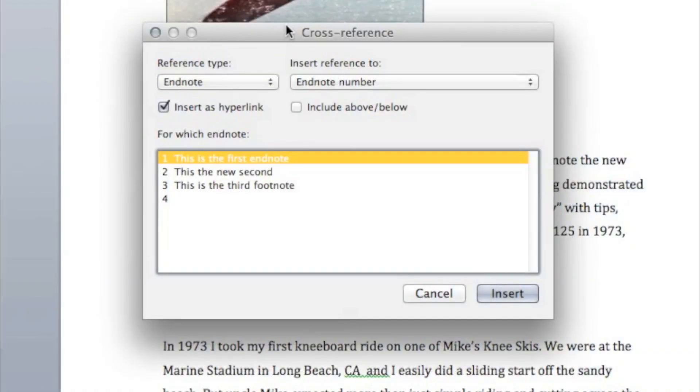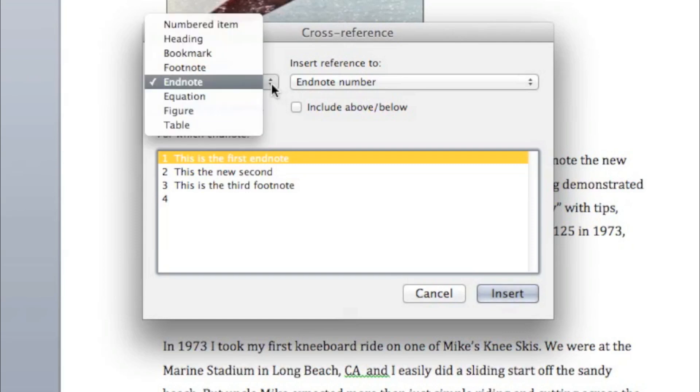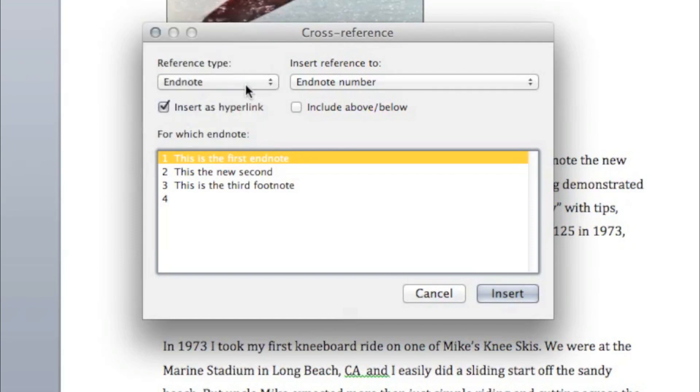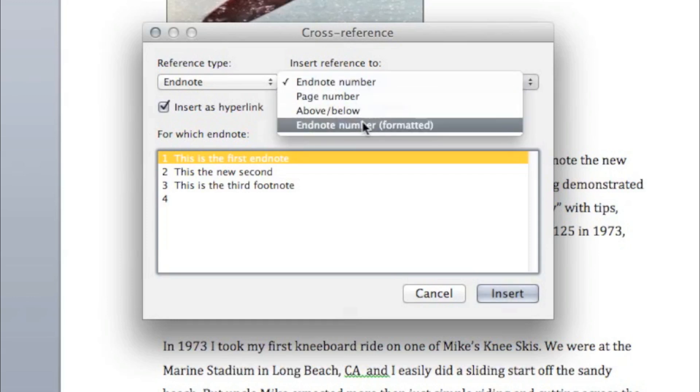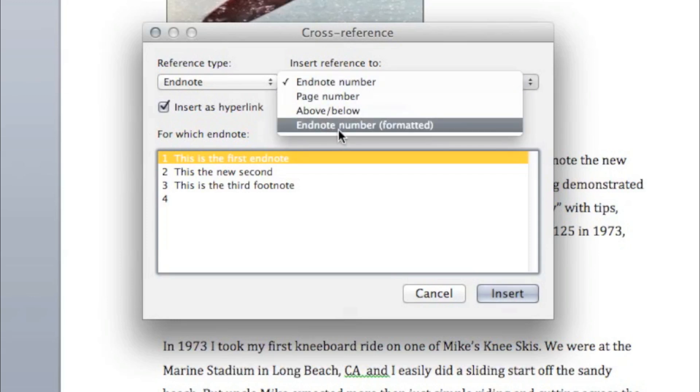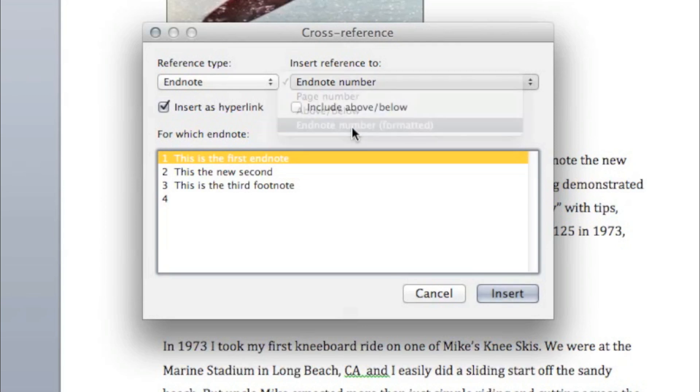Once you get here, you're going to probably have to mess around with this box a few times to get things exactly right. But we want Endnote here. And also here, we want to have it formatted as an Endnote number formatted. That means it's going to be a superscript when it's numbered. So, click Endnote number right there.